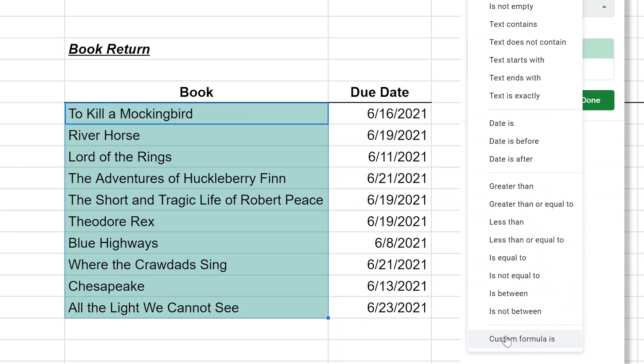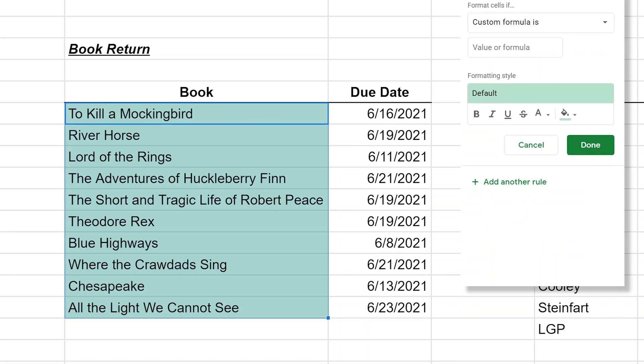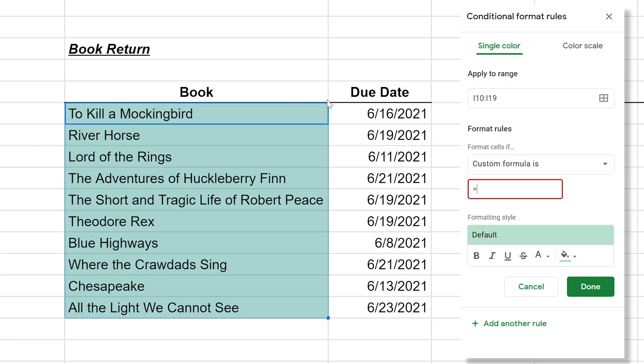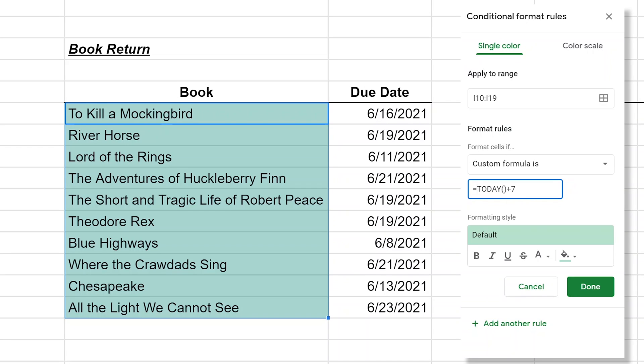When we left click on add another rule, the apply to range is right. Format cells if, this is where you come down and do a custom formula. So now you can do whatever you want. And we will say equals. When we're writing this formula, we want to write it as if we are in this top cell. You see the little blue rectangle around To Kill a Mockingbird? Write the formula as if you're only in that cell and then it will evaluate every subsequent cell and it will shift the formula down just like it would in the spreadsheet.